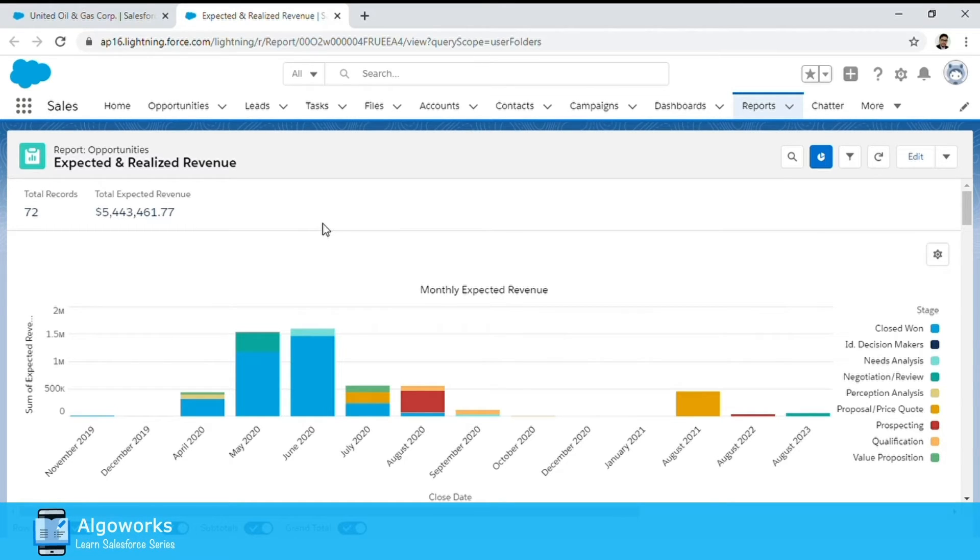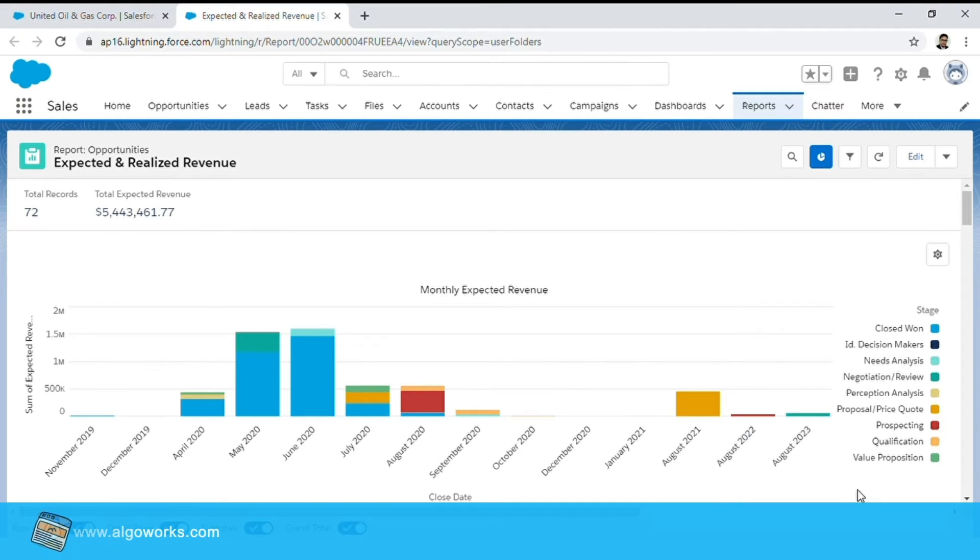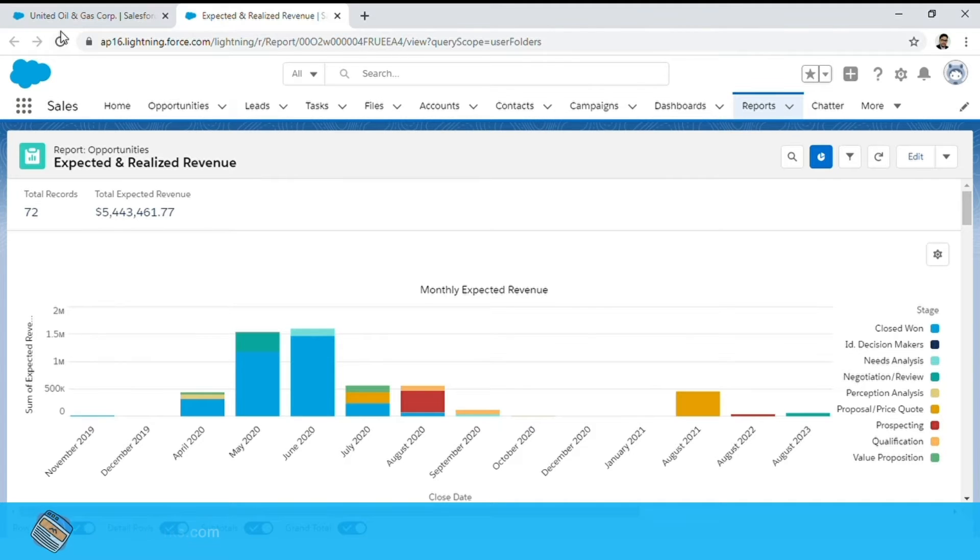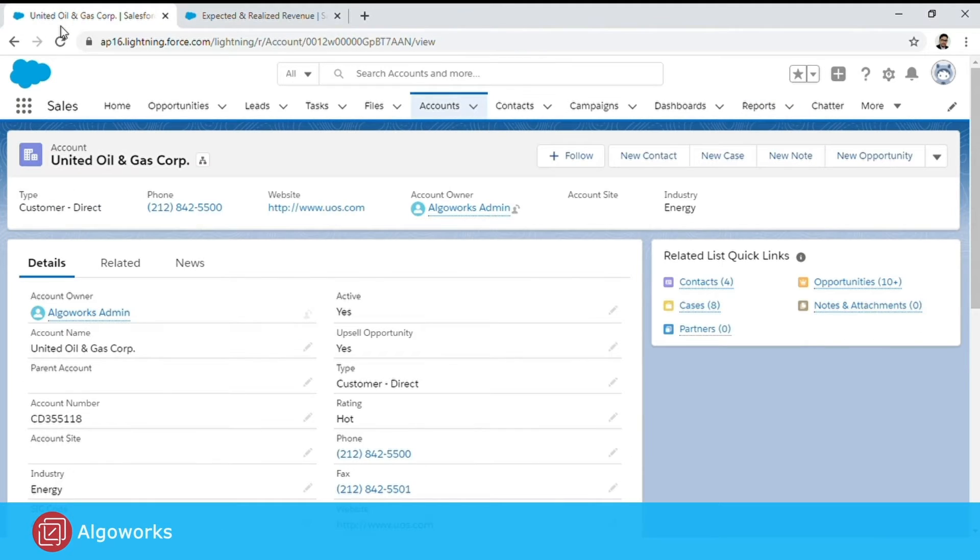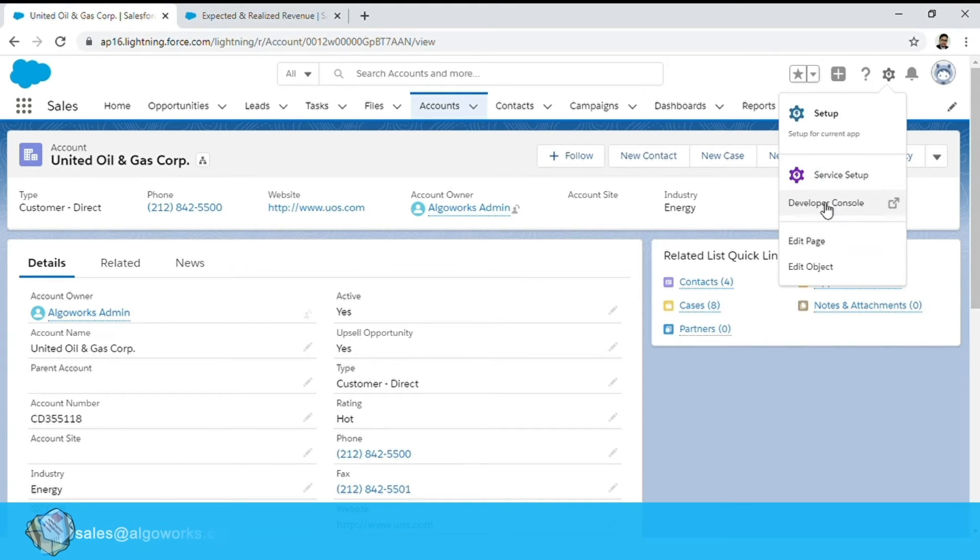So let us see how we can get this particular report chart on your account and make it dynamic at the same time. Once we go back to our account and click on edit page,